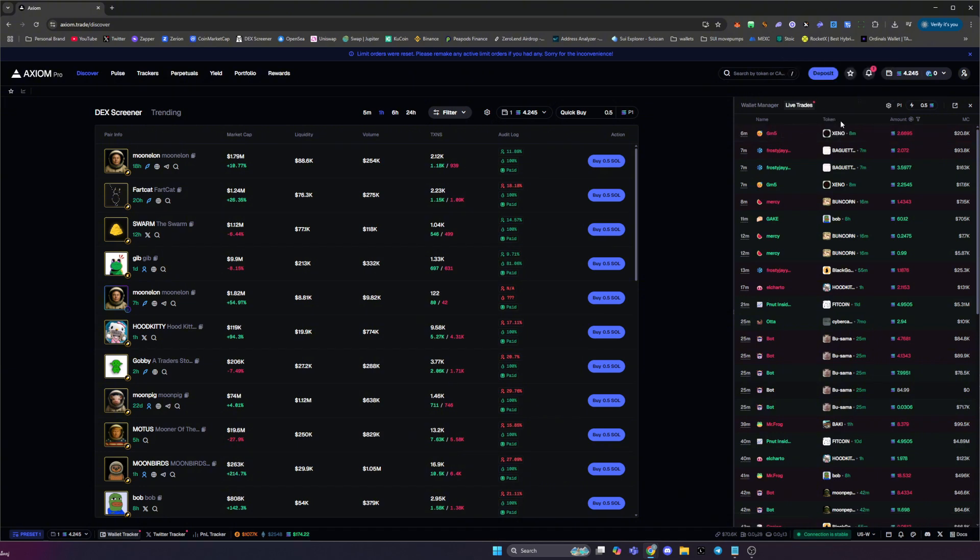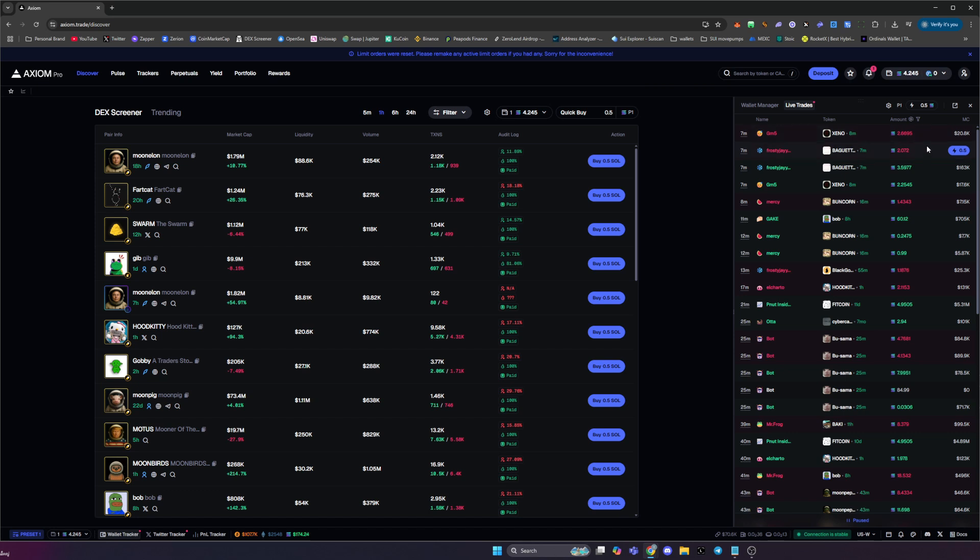You can then see the token that they're currently trading, you can see how old the token is, and the amount of Solana that they've traded. You can also see the current market cap of that token.